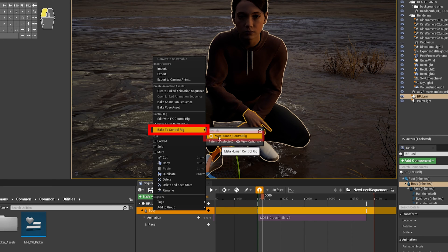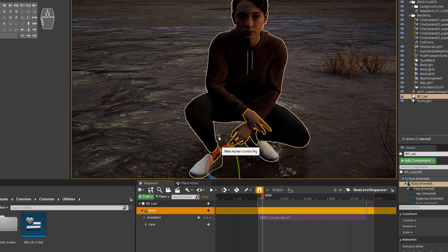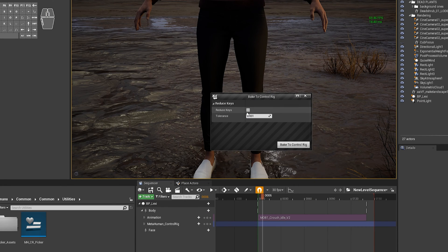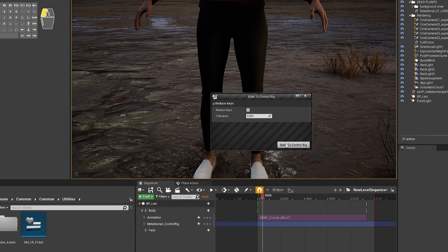Then in the Dialog box that appears, turn off Reduce Keys if it's there, and then click on Bake to Control Rig.